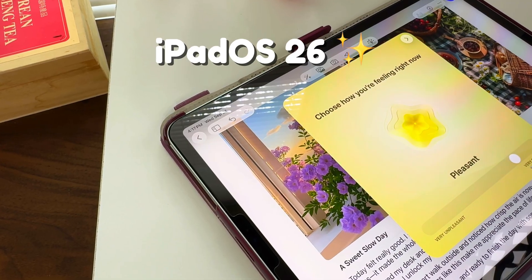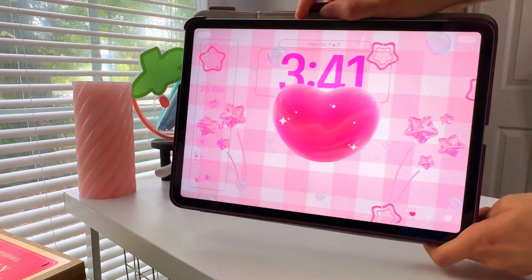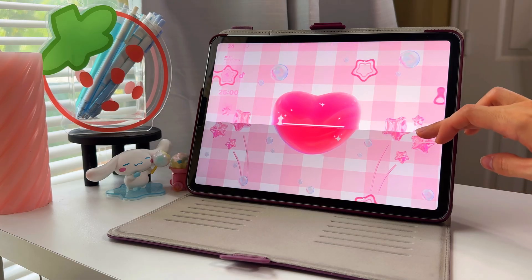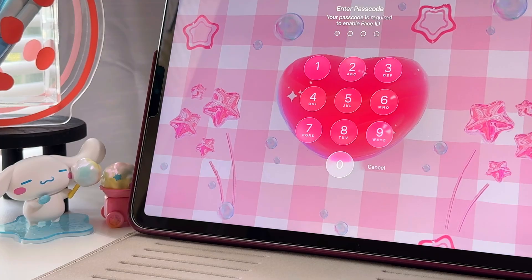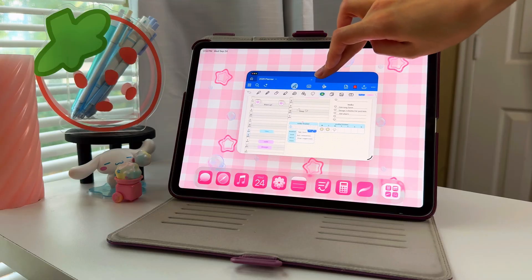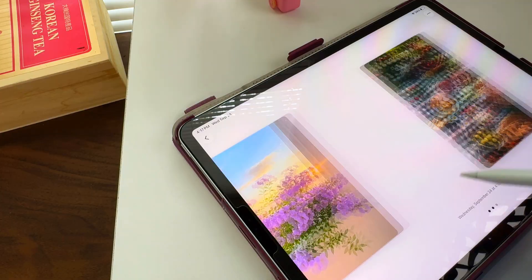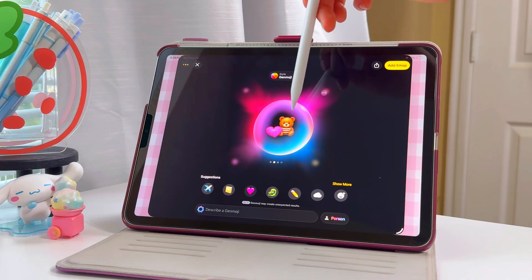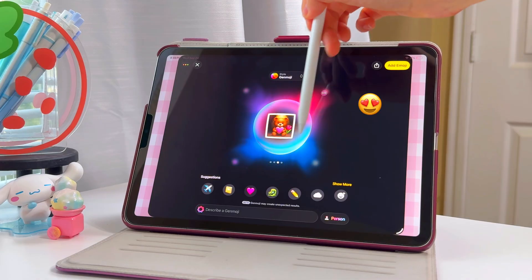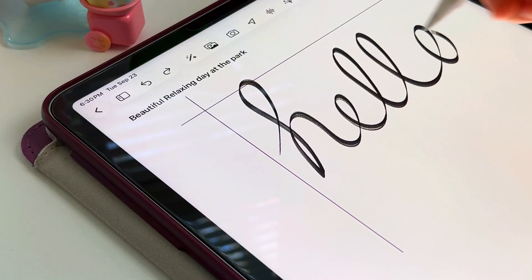iPadOS 26 is here and it feels like the iPad just leveled up into a whole new device. We're talking stunning Liquid Glass visuals, way more customization, floating app windows, and even brand new apps, plus some smart intelligence upgrades that are seriously fun to play with. Let's dive into the best new features and I'll show you some quick tips along the way.